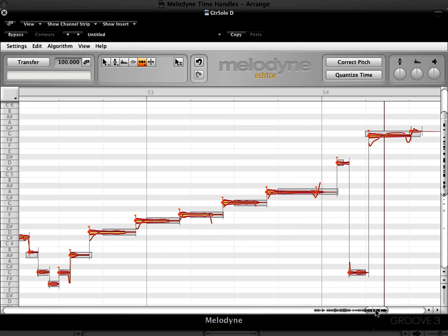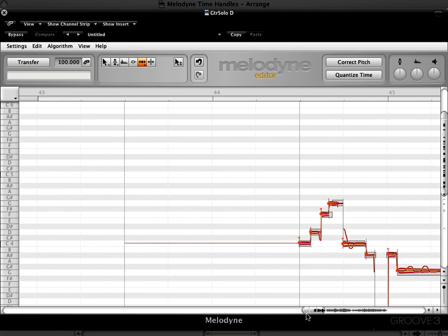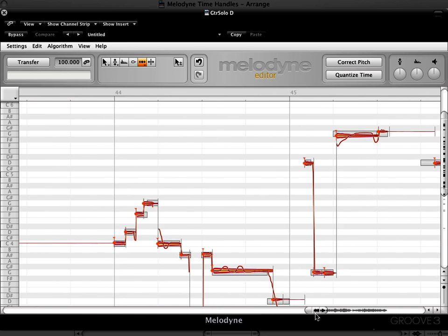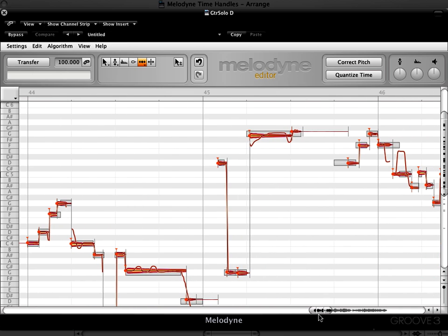So it's a nice solo and it sounds great as is, but let's see how we can tweak it using the timing tool. I'm going to play it from within Melodyne Editor alone and we'll see what changes we can make as we're hearing the part in isolation.